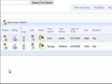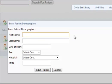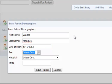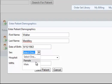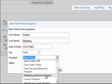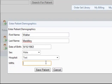Begin by clicking the Add New Patient button in the top left hand corner of the screen. Enter the patient data in the fields: birth name, last name, date of birth, the patient's sex, the hospital, and their medical record number.